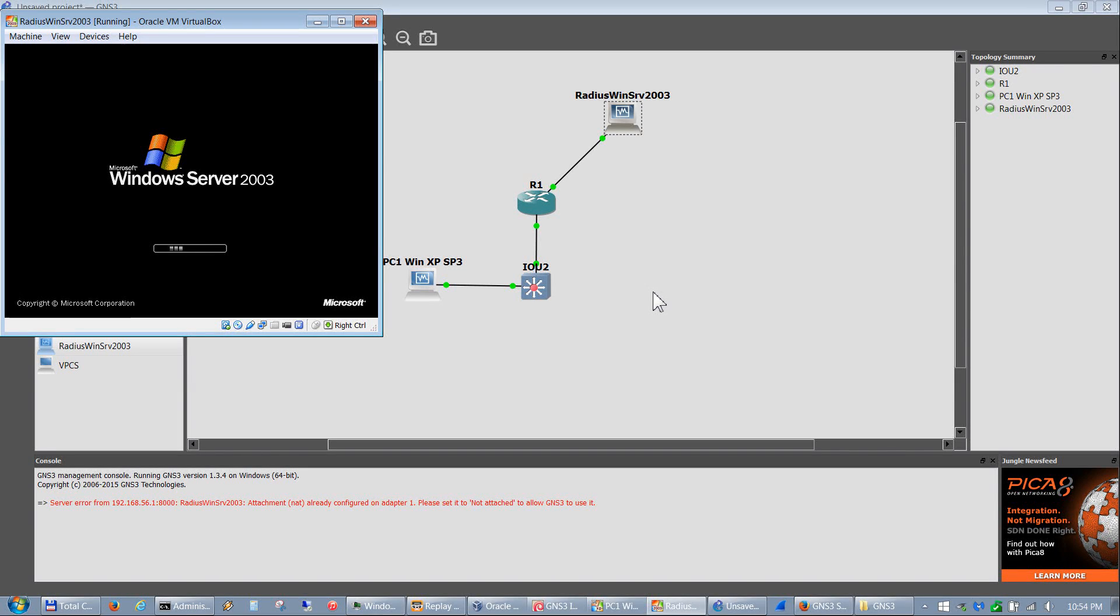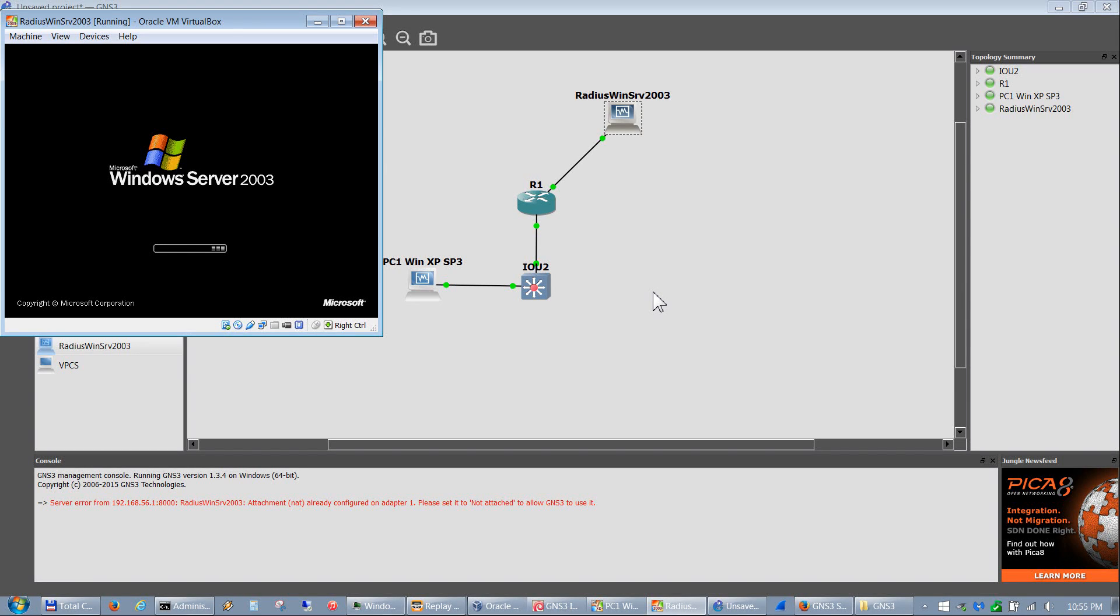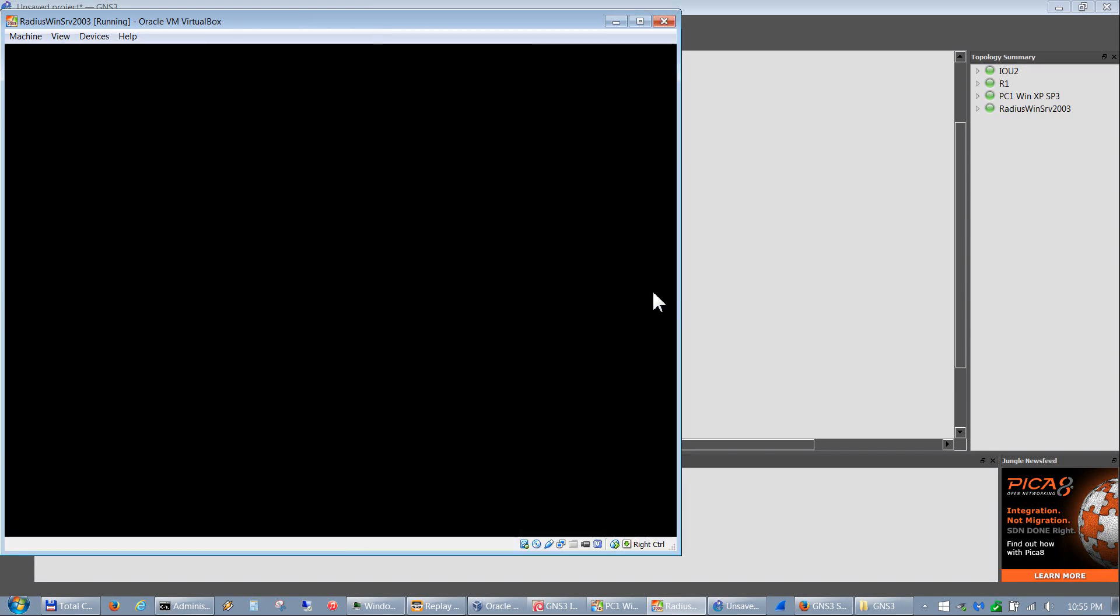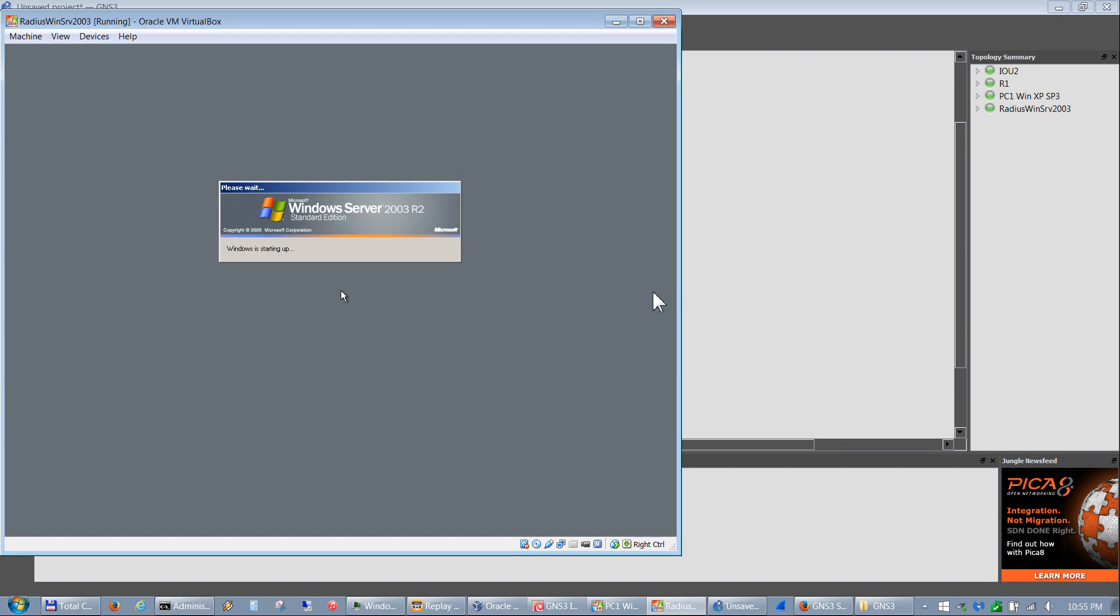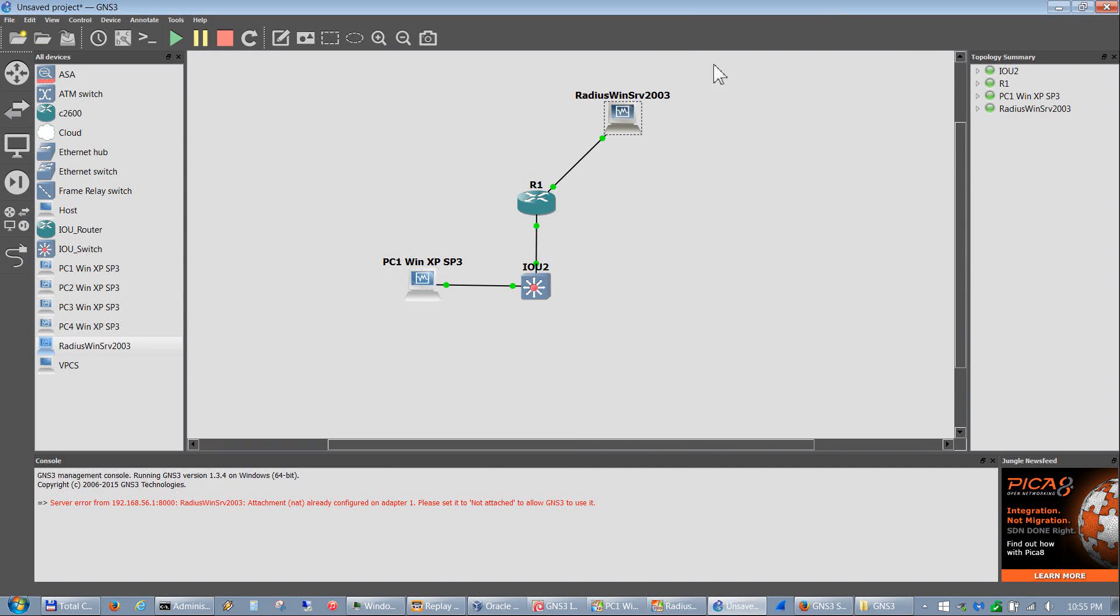So basically, as you can see, that's how you can bring servers and PC devices into GNS3 and connect them all up.